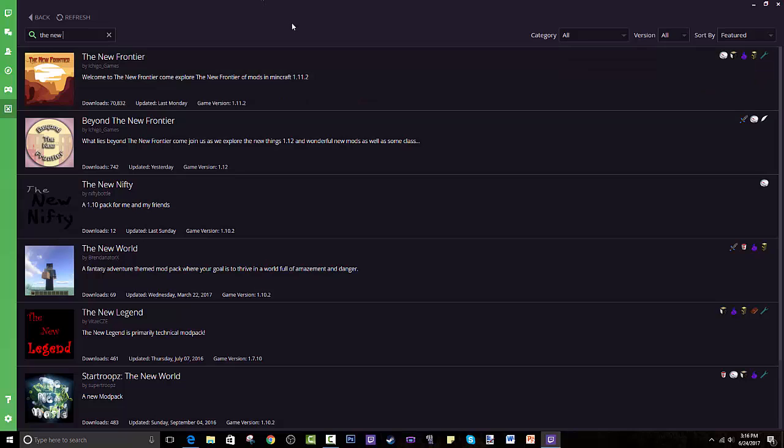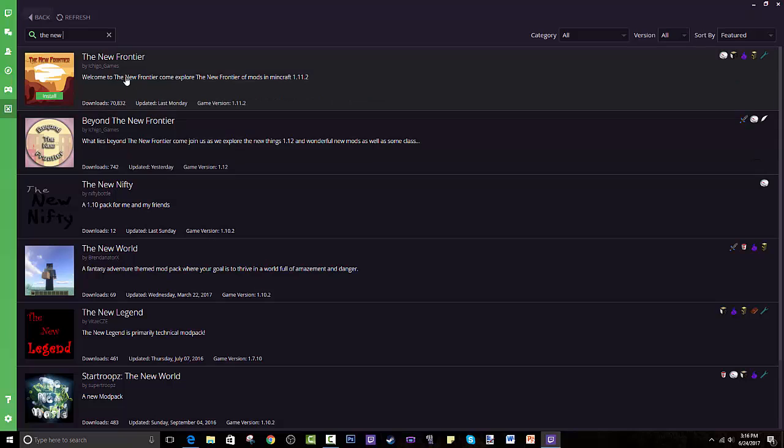Other than that, I hope you guys go install The New Frontier, you install my modpack which is Wondercraft, and you enjoy those. I'm sorry for the plug but you know I gotta. Please go support the maker of the modpack and I hope this teaches you how to use the Twitch Desktop App.